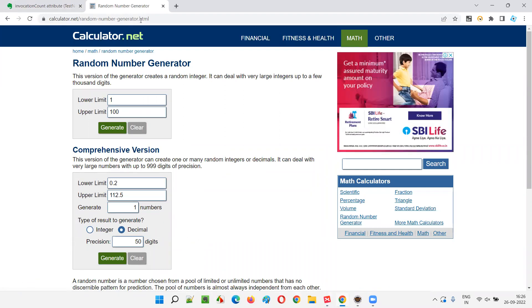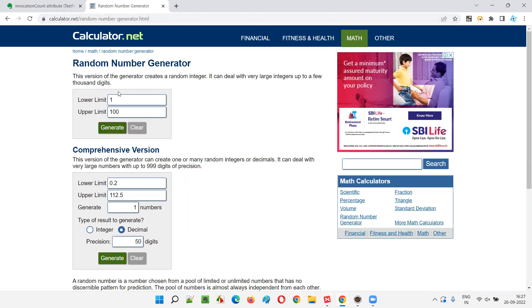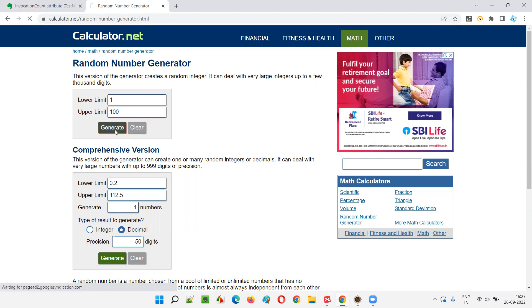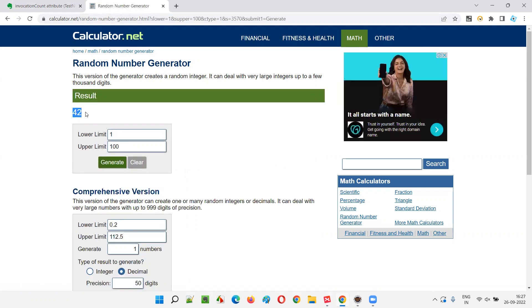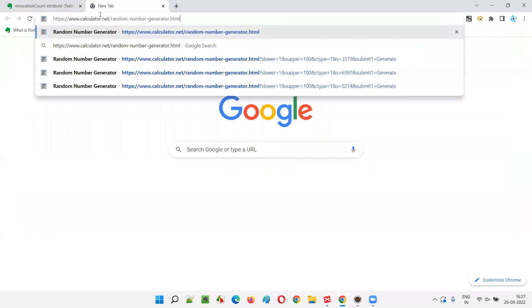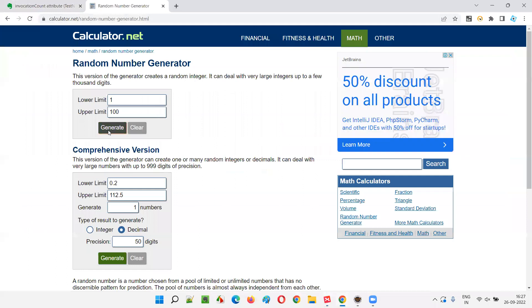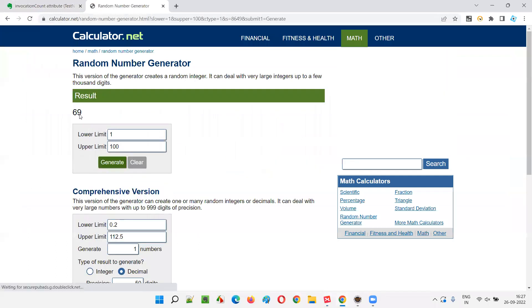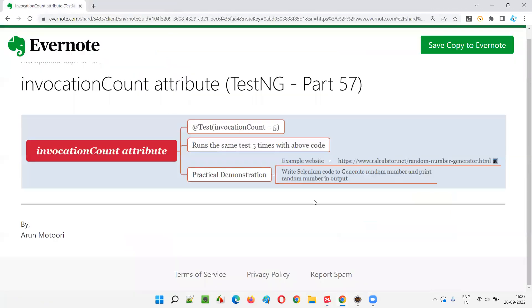Once you go to this website URL, by default one and hundred are there — we are not going to touch those numbers. We simply click on the generate button and you get a random number. Again, you open the application a second time and click generate, you get another random number. This number will be retrieved and printed in the output. How many times? I will decide.